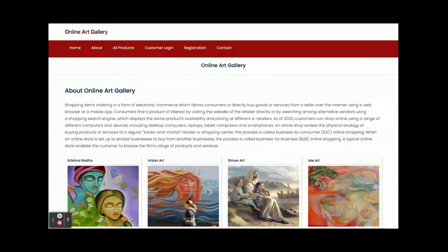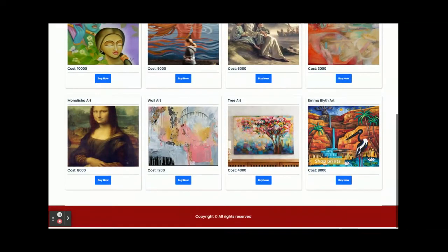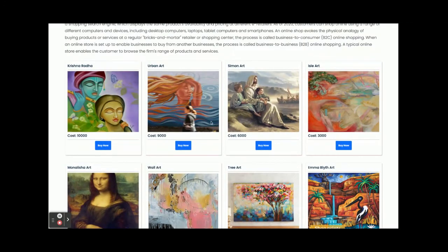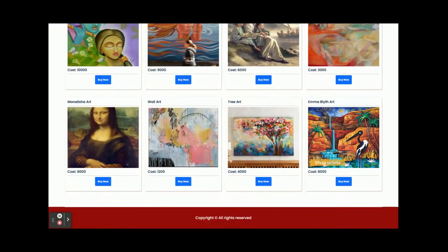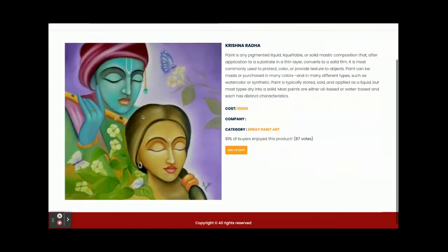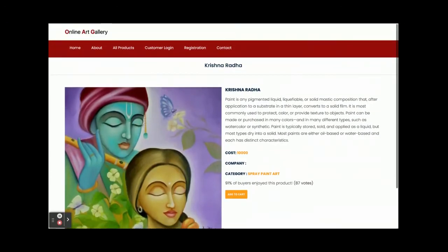Let's start with the functionality and go through the features available inside this project. This is the home page — you can see the arts are displayed here. All these arts are coming through the microservices and Spring Boot, and the data is stored in the MySQL database.